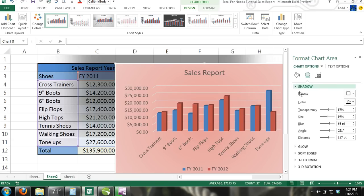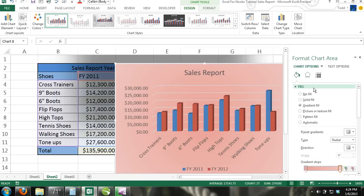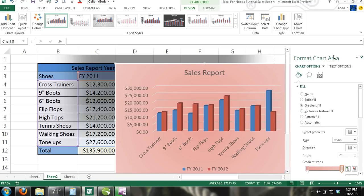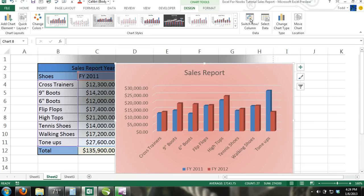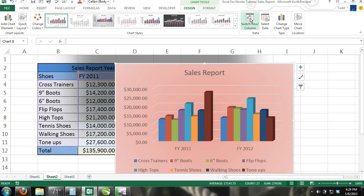Step 7: Now while the chart is still selected and the Chart Tools contextual tab is still activated, click on Switch Row Column in the Data Group. When you do this, Excel will make each item an individual series and will make Fiscal Year 2011 and Fiscal Year 2012 the horizontal axis labels.